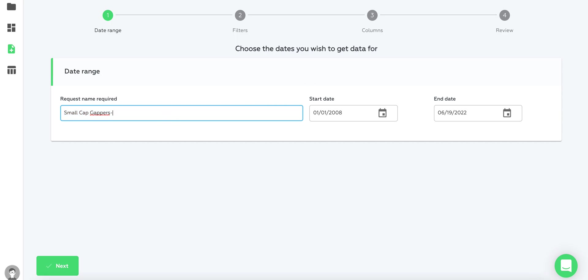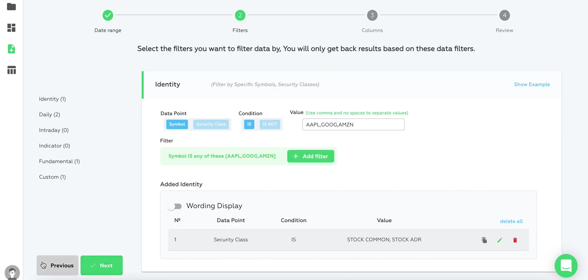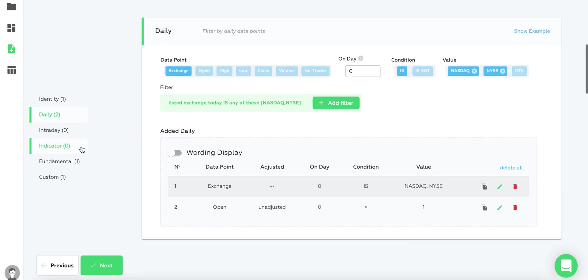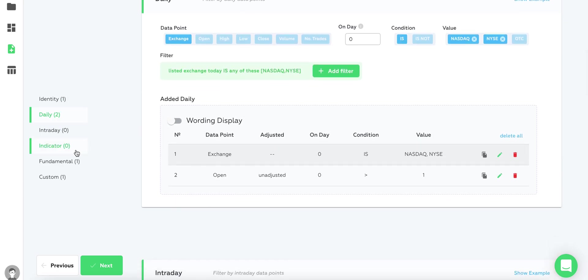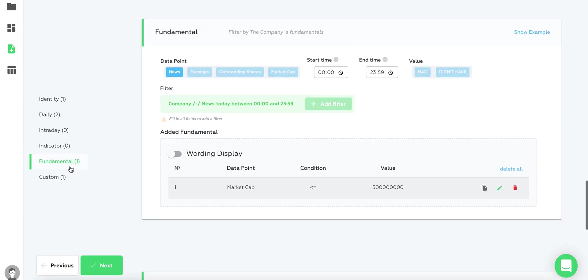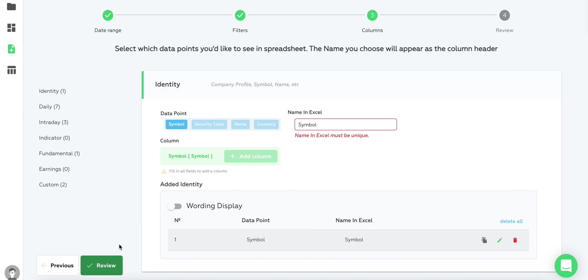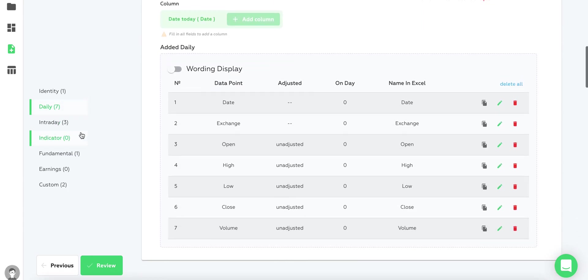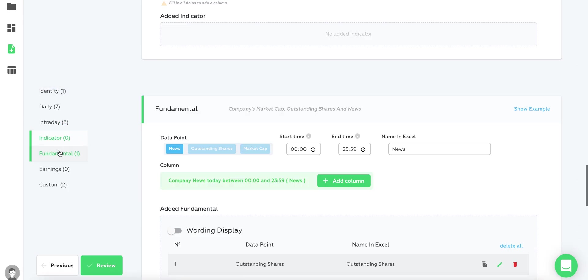We can say, for example, small cap run one, just give it a date range. As you can see, all of the filters are pre-populated already. We don't have to configure the security class filter or daily filters - everything is pre-populated. Now we're in the columns section and everything is pre-populated, so we don't have to configure anything.